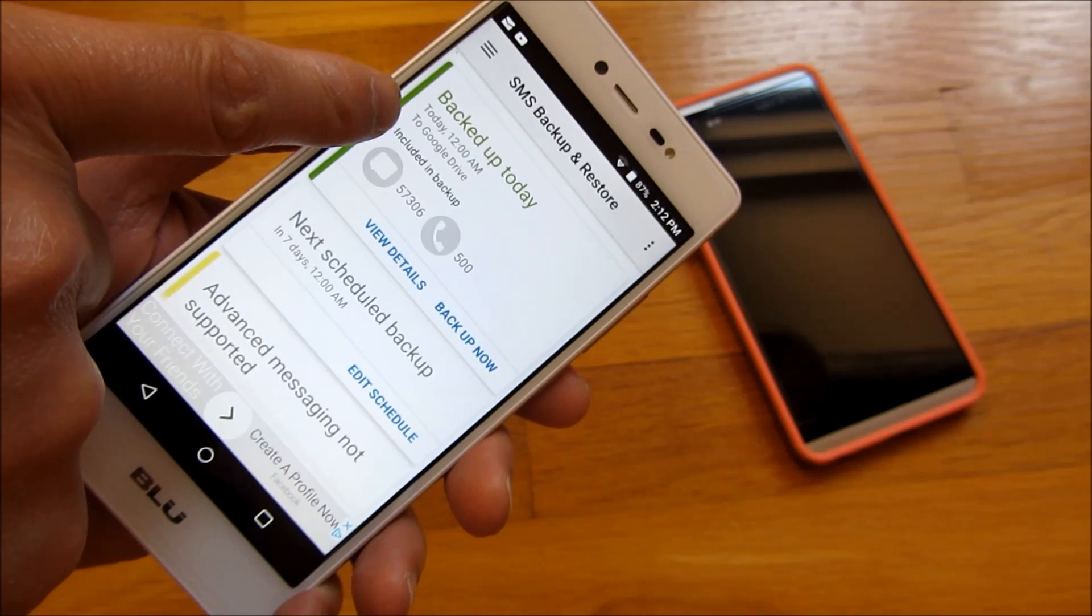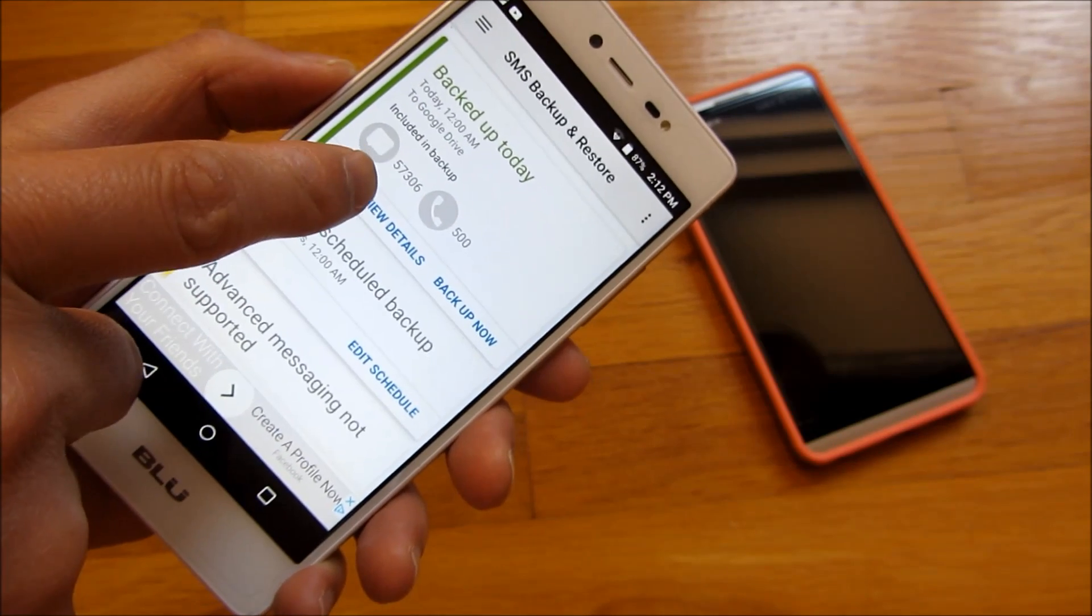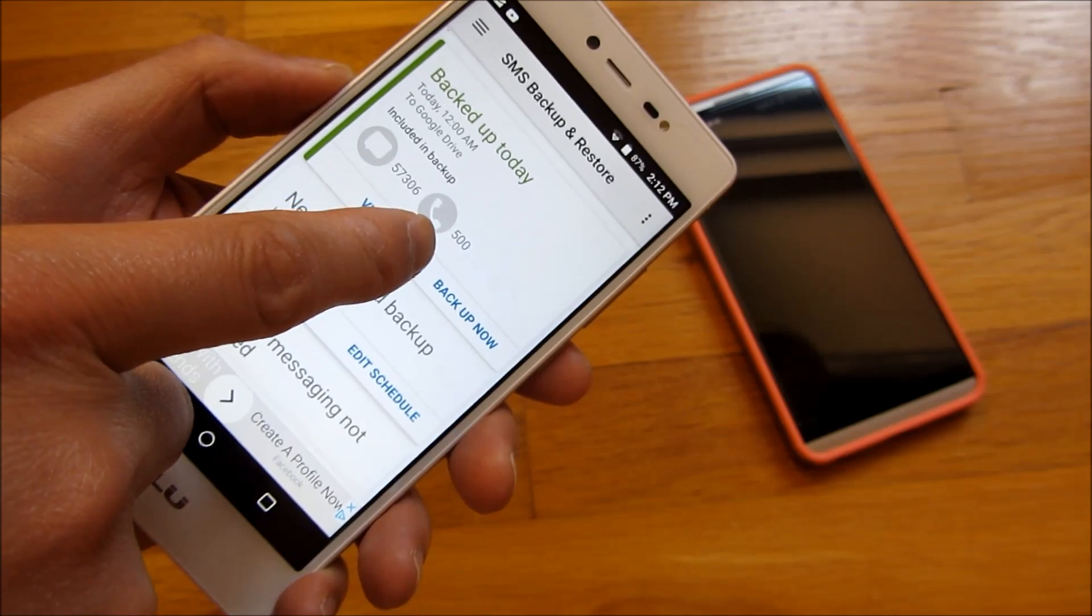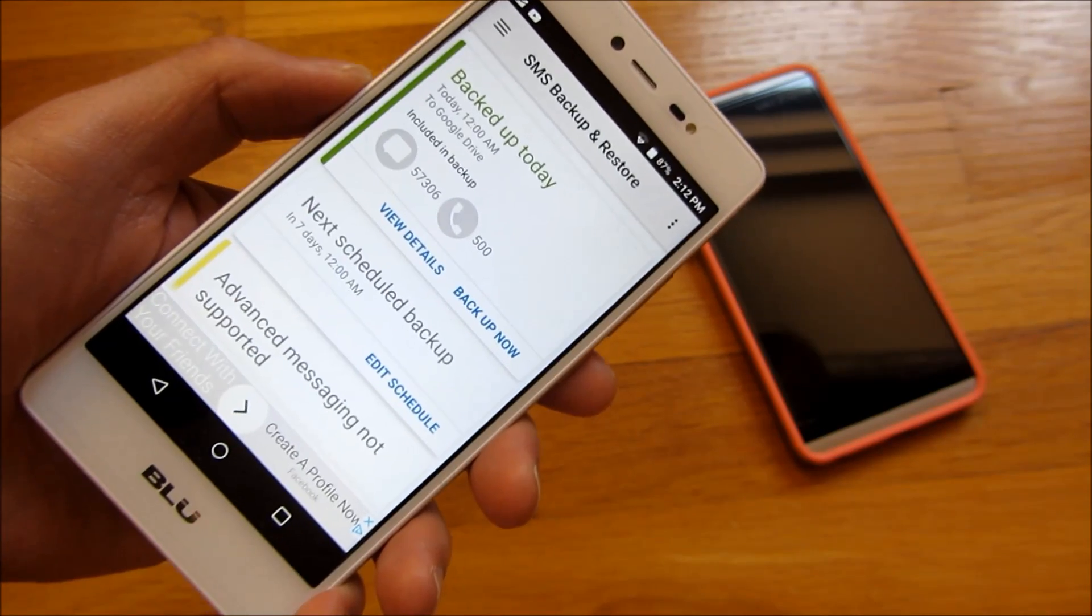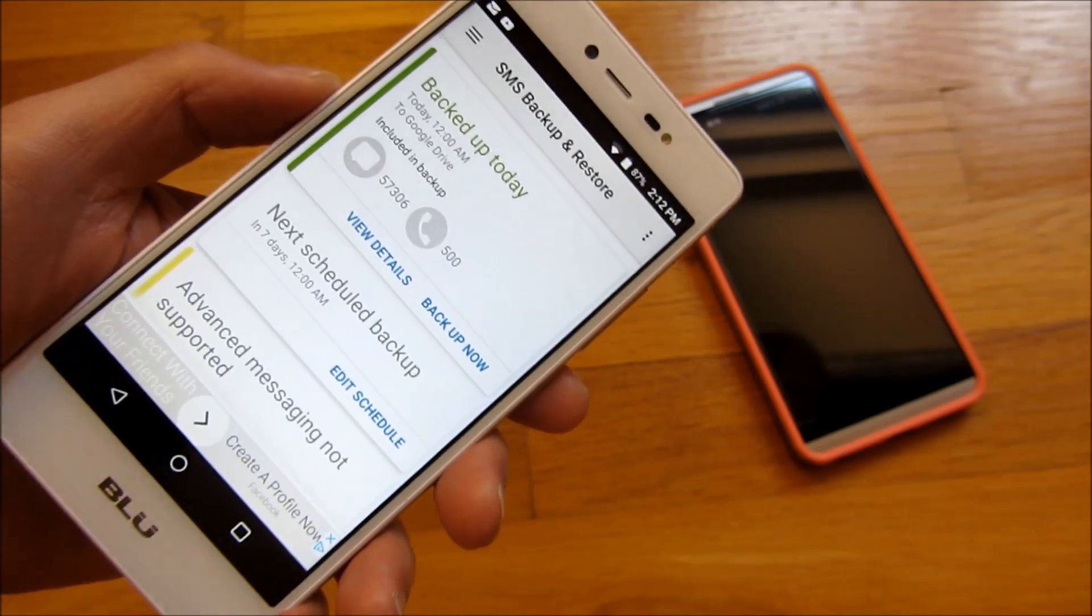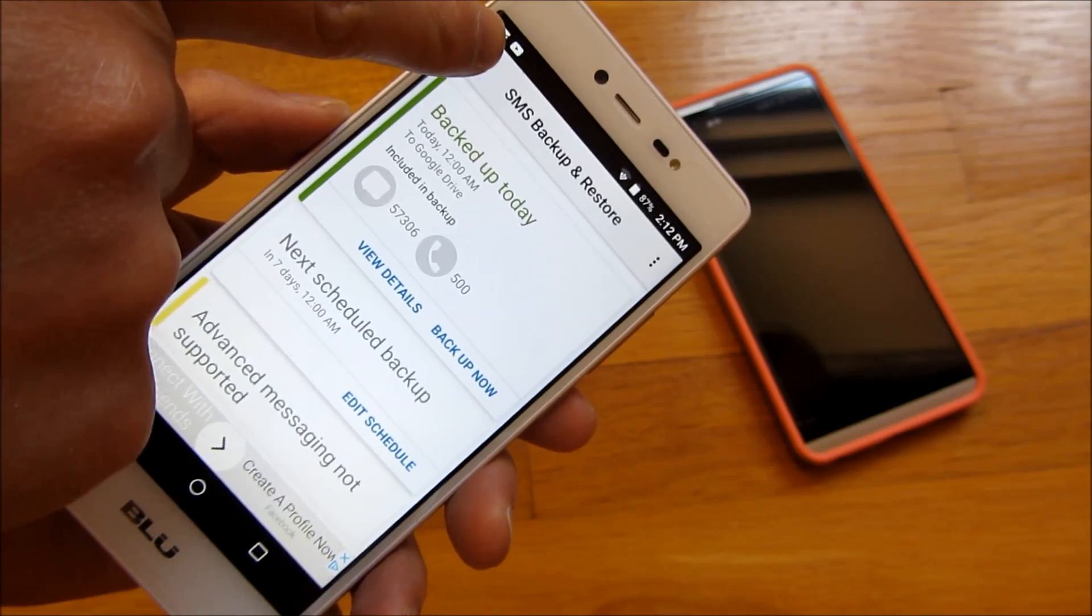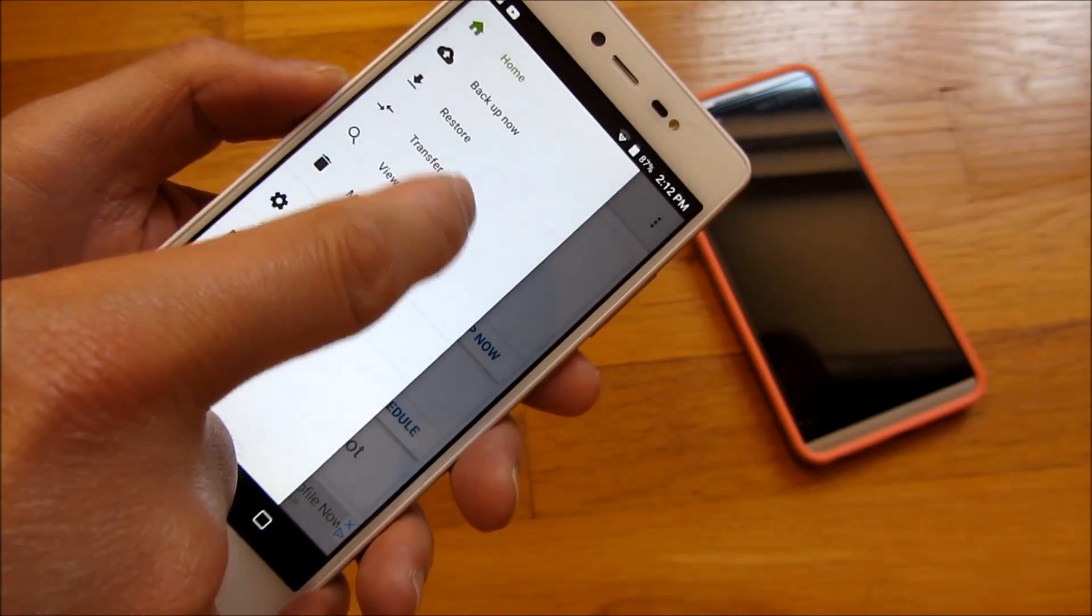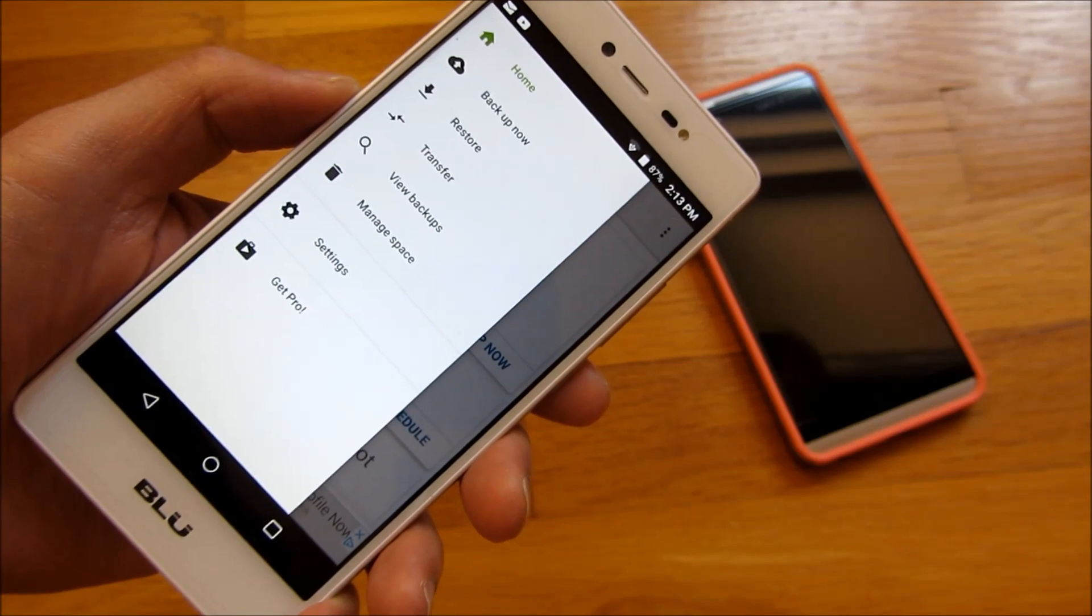You'll notice I have this backed up to my Google Drive, and I have 57,306 text messages and 500 phone history records.